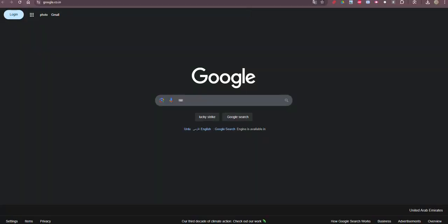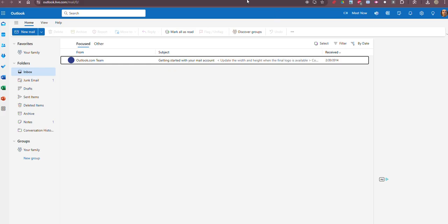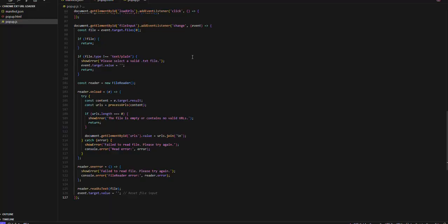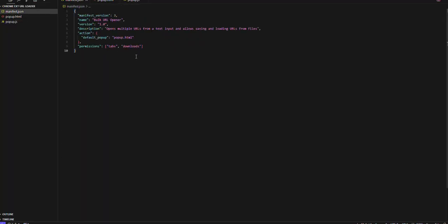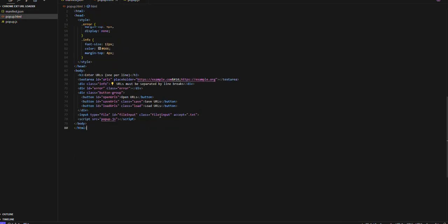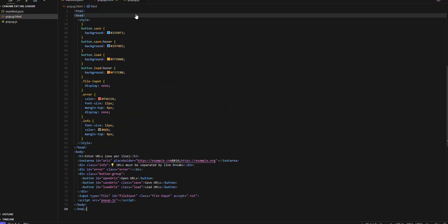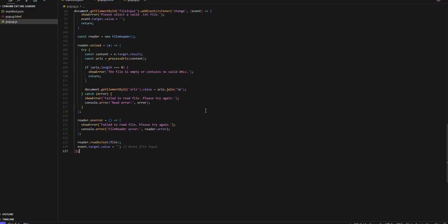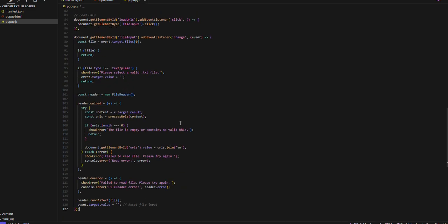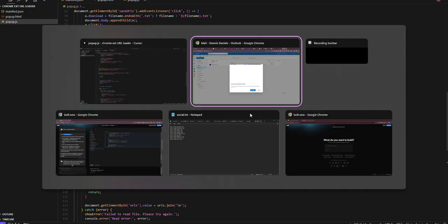This is Google India I believe, X slash Twitter. And so the code itself is pretty straightforward. You have a manifest JSON, pop-up HTML, and then the pop-up JS which got a lot longer as I added functionality.